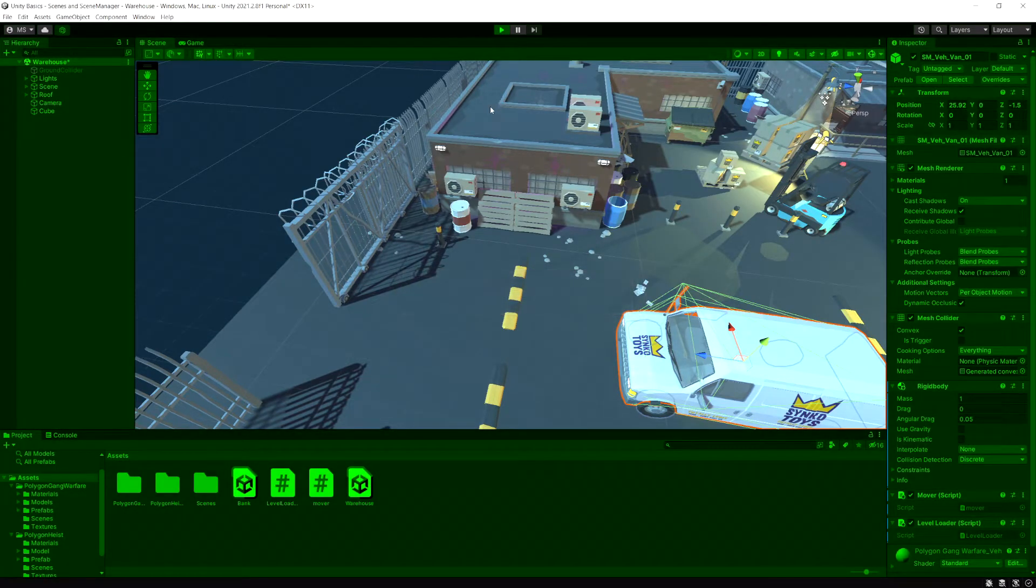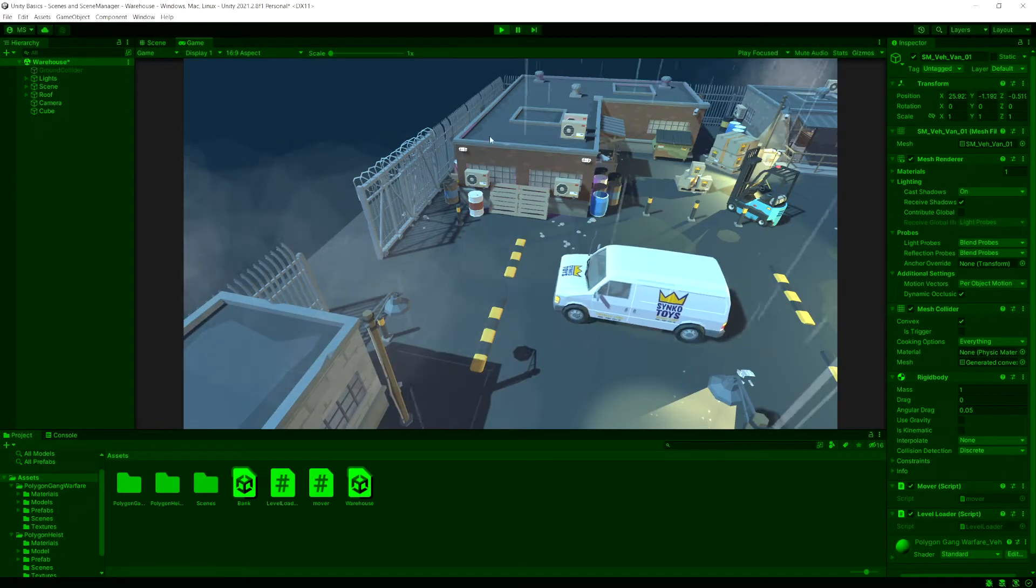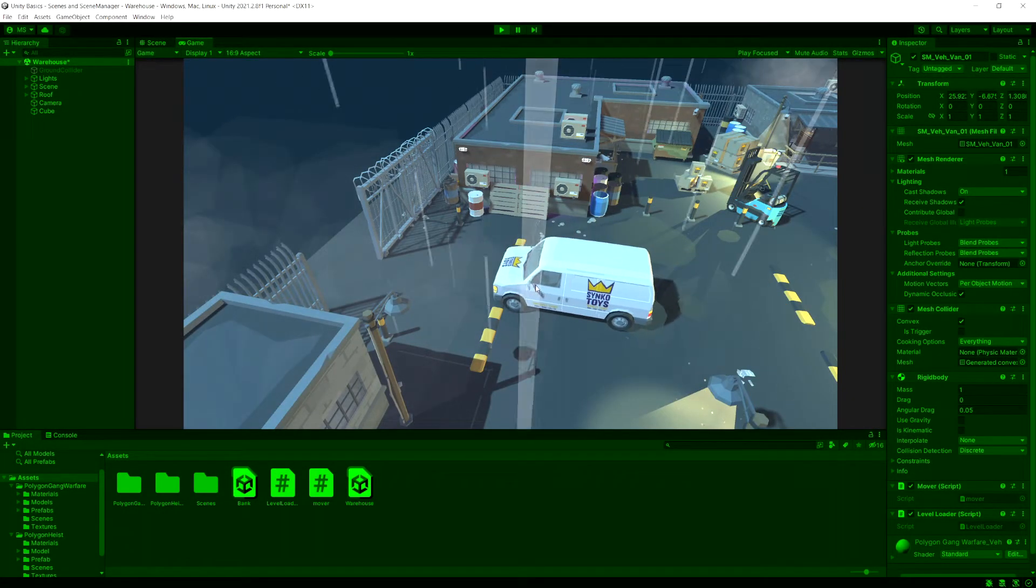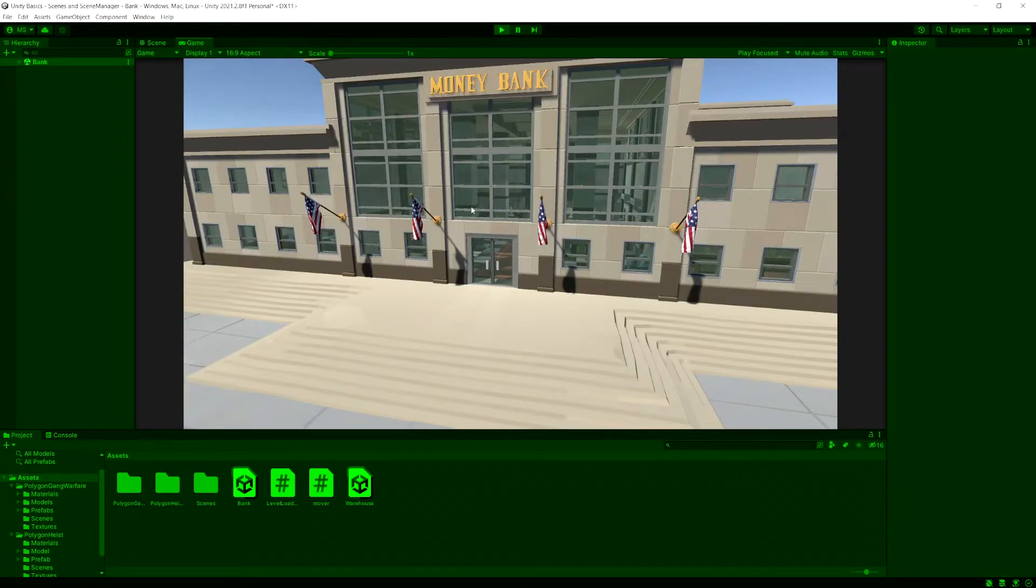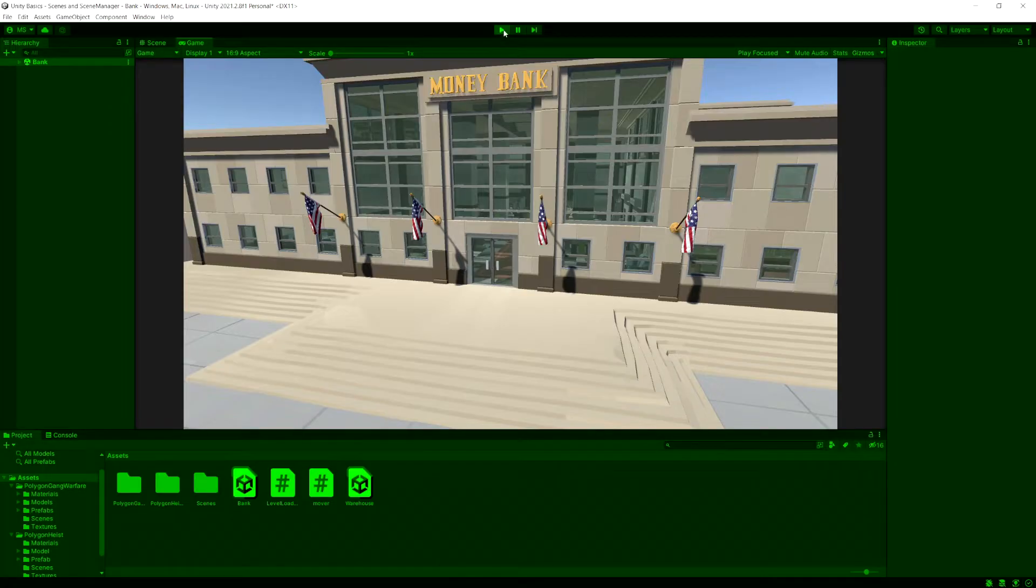And now if we go run our game, our van's moving. And once it hits this trigger, notice now we loaded our bank in because that has scene index one.